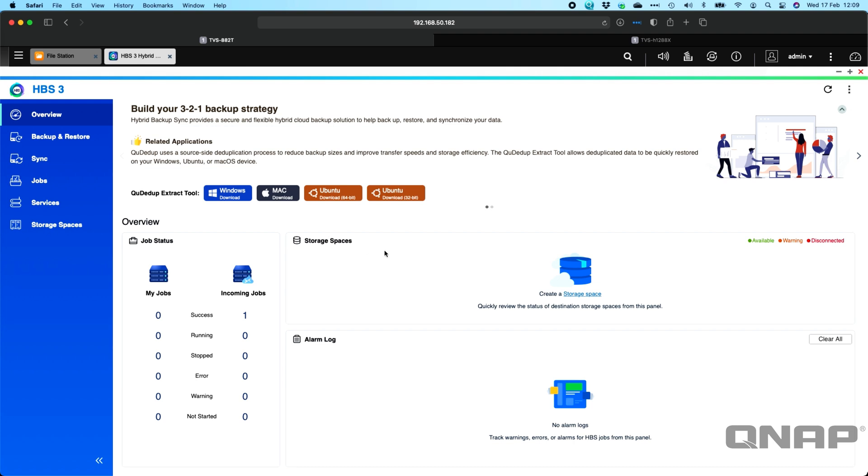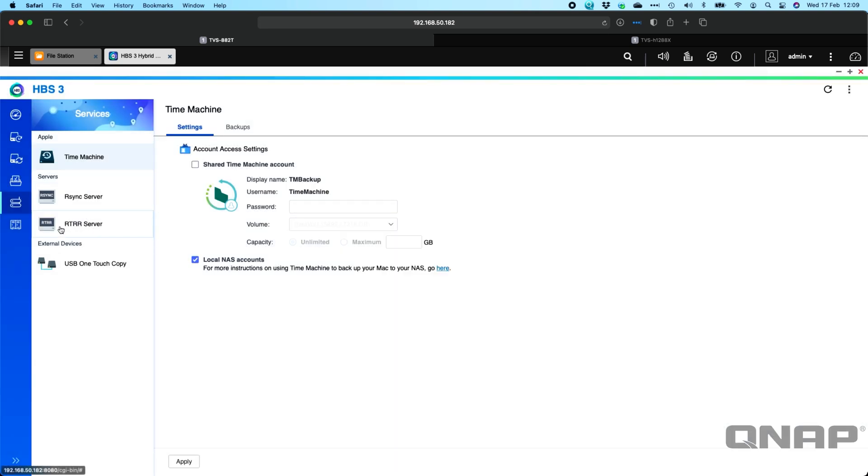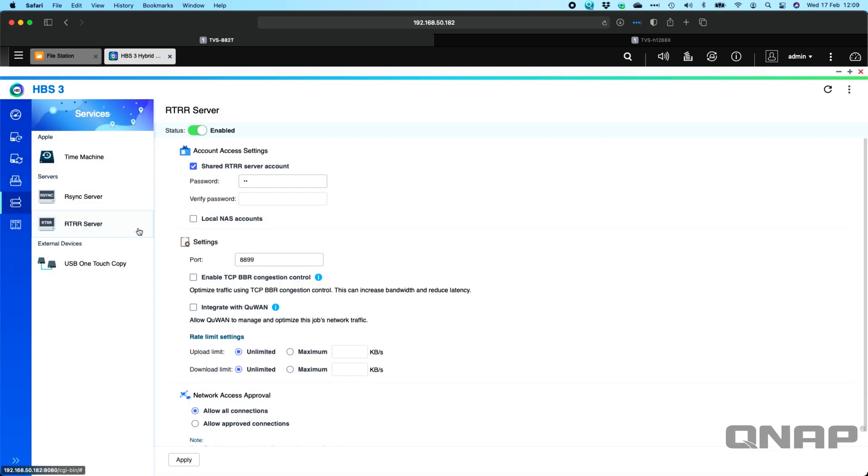So the first step that you need to do is create a server on one of the units. So what I've done here on the 882T is under the services section within Hybrid Backup Sync 3, I've come down to the RTRR server option here. And in there I have set the RTRR server enabled. I've set a password for it, and it's not a two-digit password, that's just what it reduces it to. So I've enabled this on the 882T, which means the other NAS is going to be where you create the job.